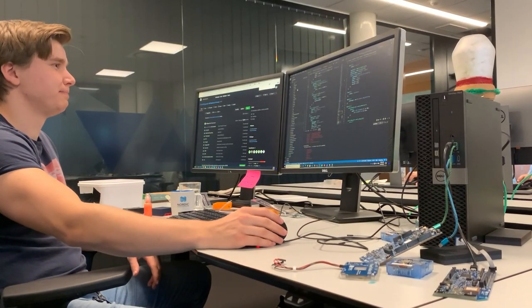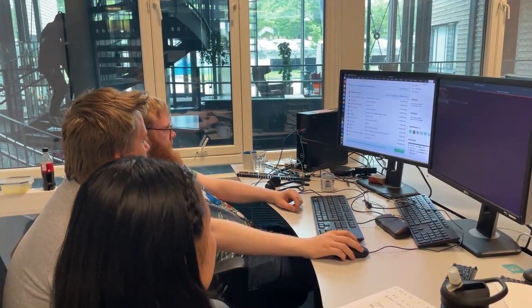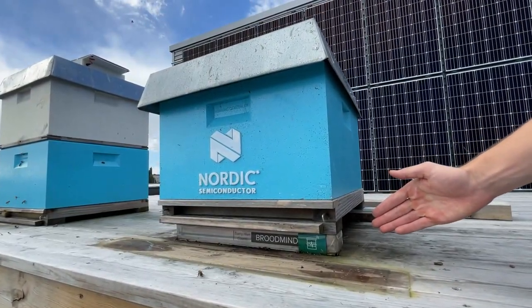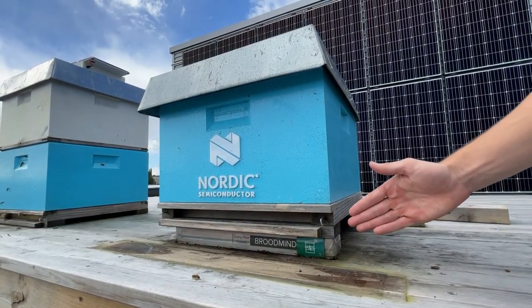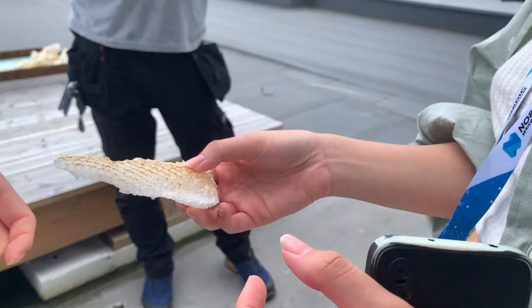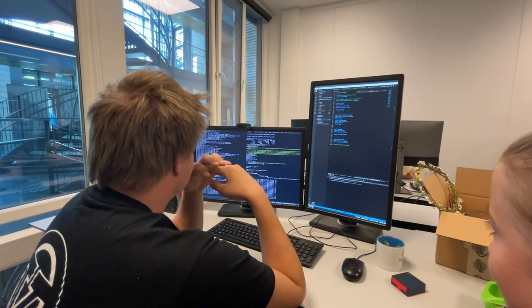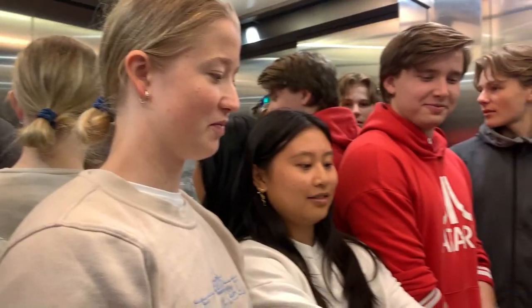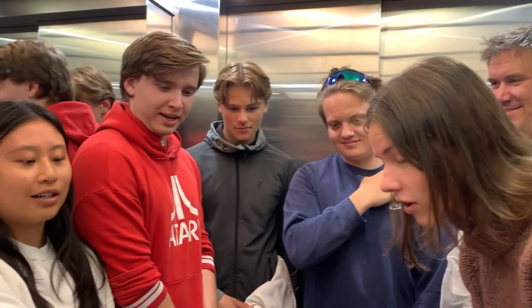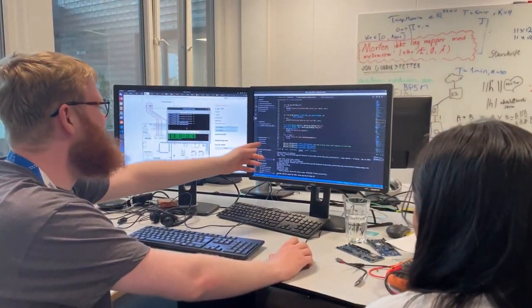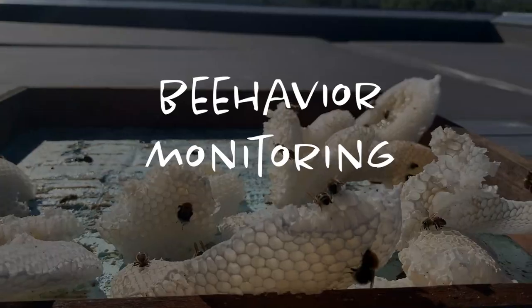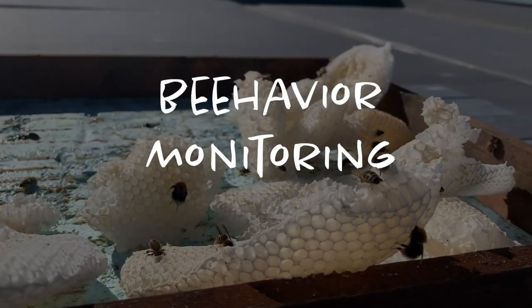Welcome back to the video series documenting and showcasing the behavior monitoring project, an IoT project developed over the course of the summer by our students here at Nordic Semiconductor. In this video, we'll take a closer look at the development of the behavior monitoring website.